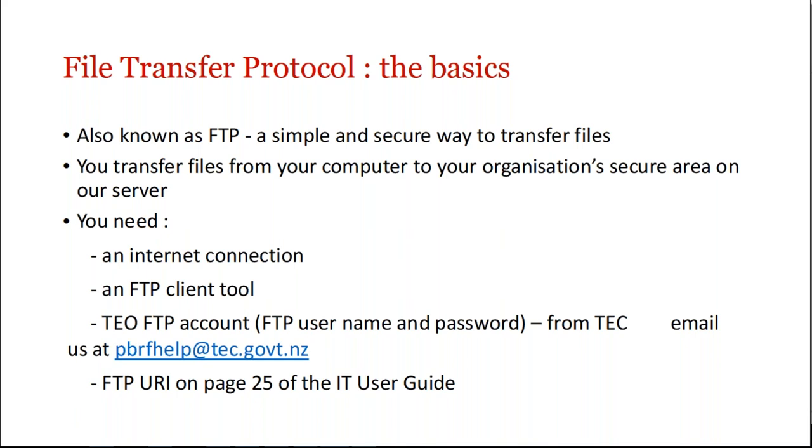To do this you need obviously an internet connection, an FTP client tool, an account name, username and password, and you can get those from us by emailing us at pbrfhelp@tec.govt.nz. You also need the URI which you'll find on page 25 of the IT user guide, on the submissions tab of our information site.